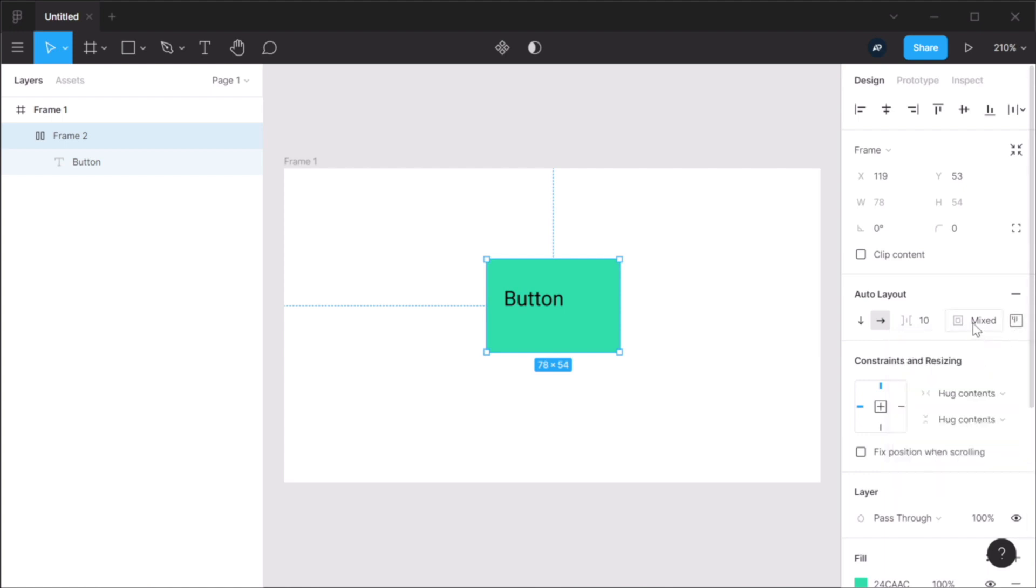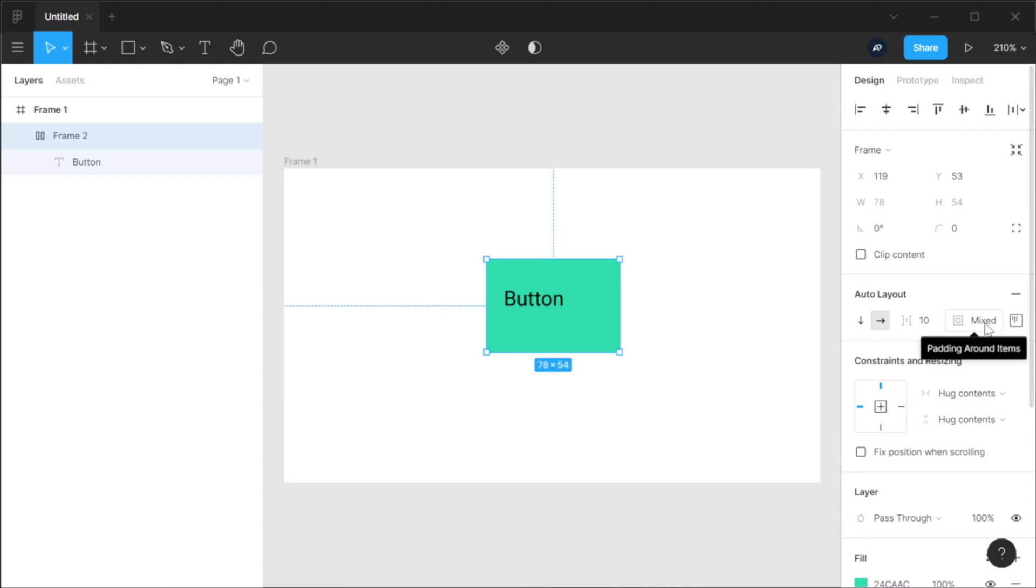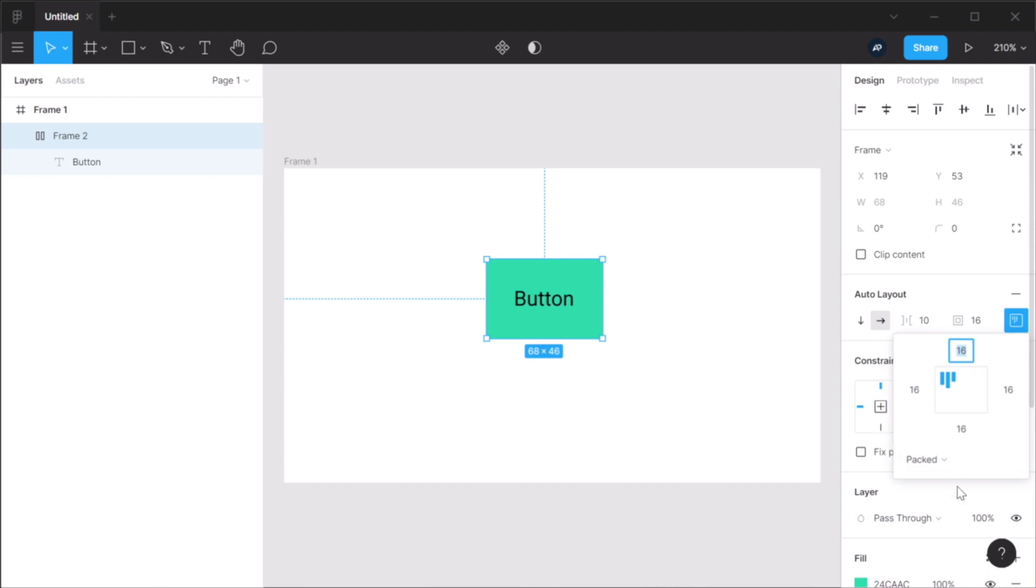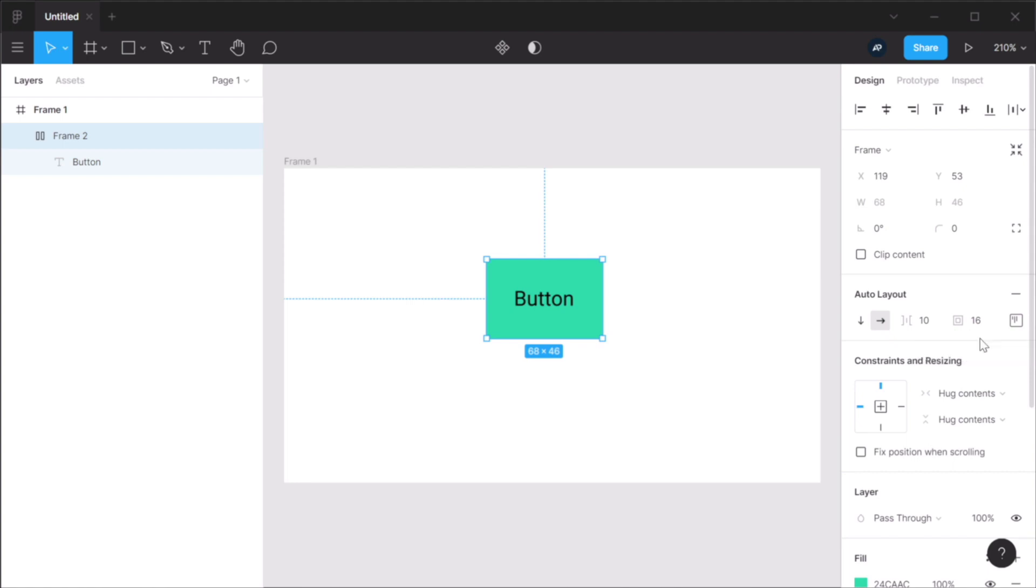Now, when you do that, the main padding value here is transformed into mixed. But you can always click it and change it to whatever value you want. And that value will be applied to all four sides. So individual padding on elements, very, very cool new feature.